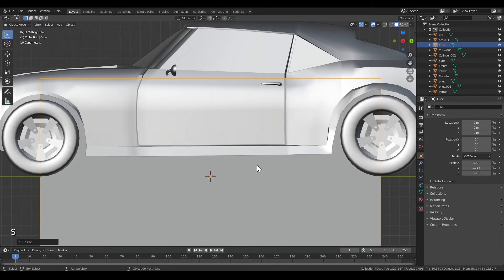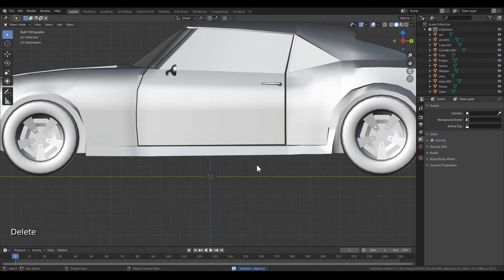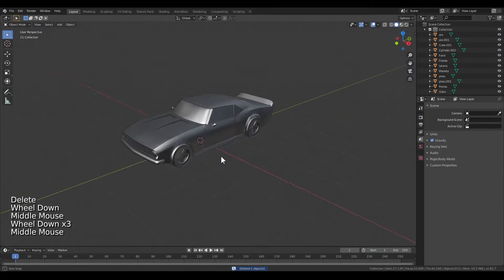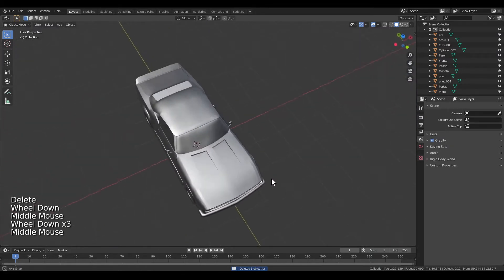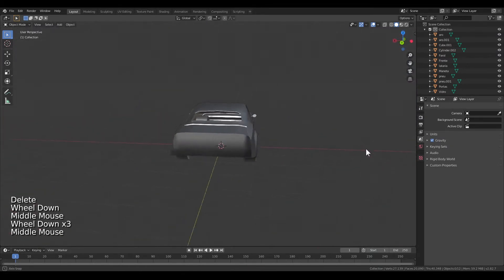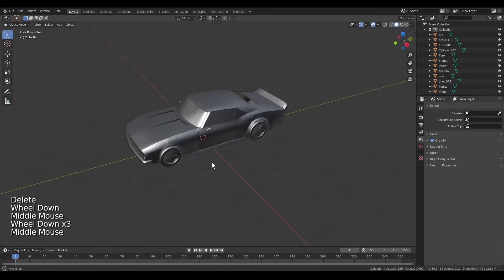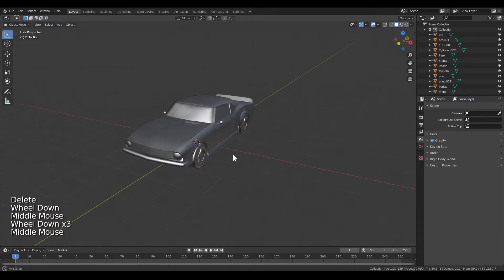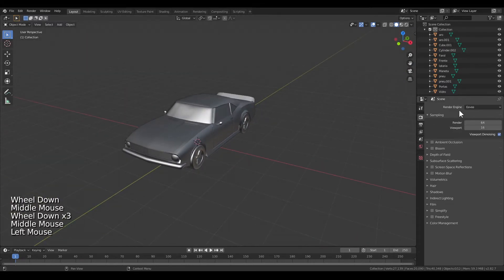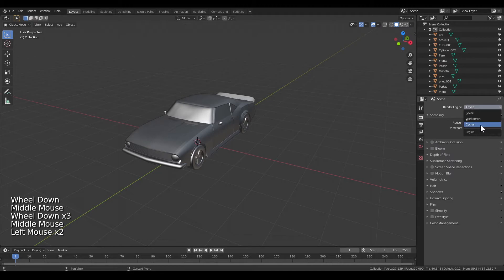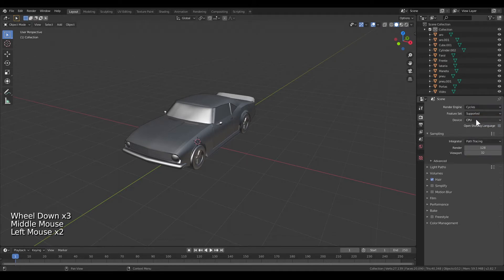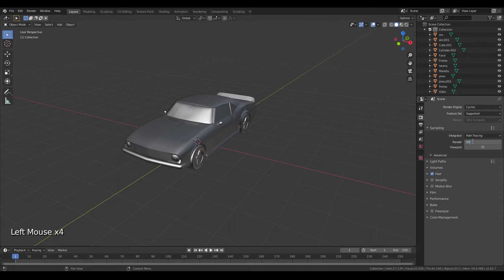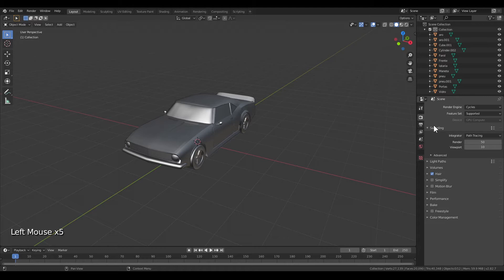Next thing you might want to change to the Cycles render which is ray tracing and then to GPU. Then you select your sampling count. I use 50 in rendering because the resulting graphic isn't too big, so 50 is okay. You can also do 128, it's up to your GPU.